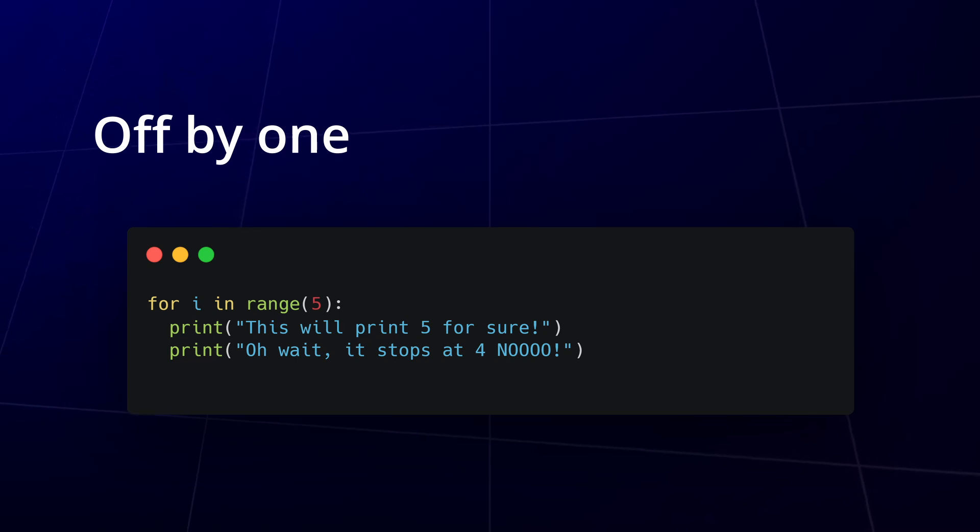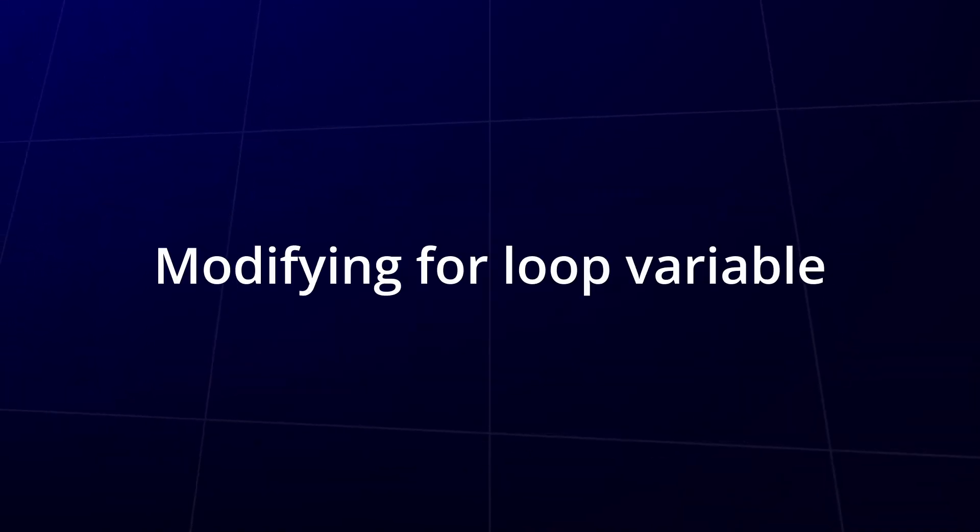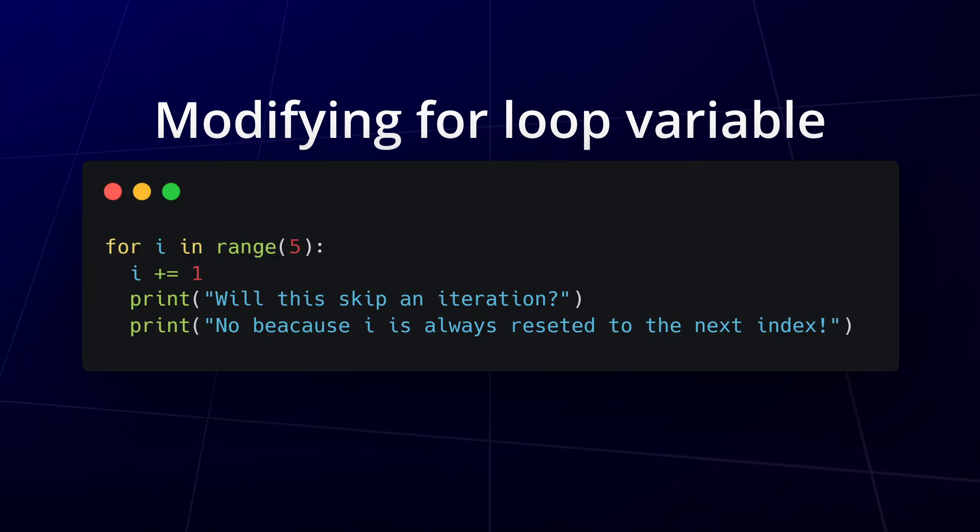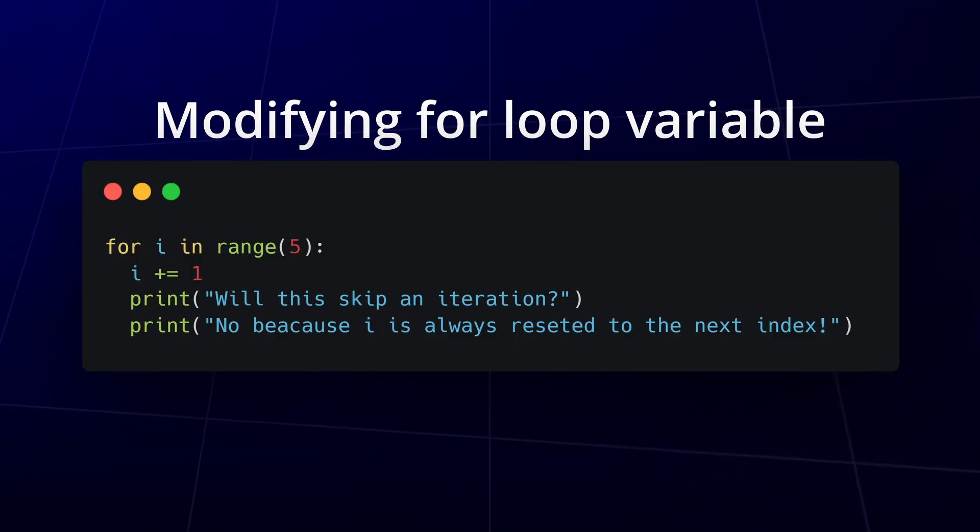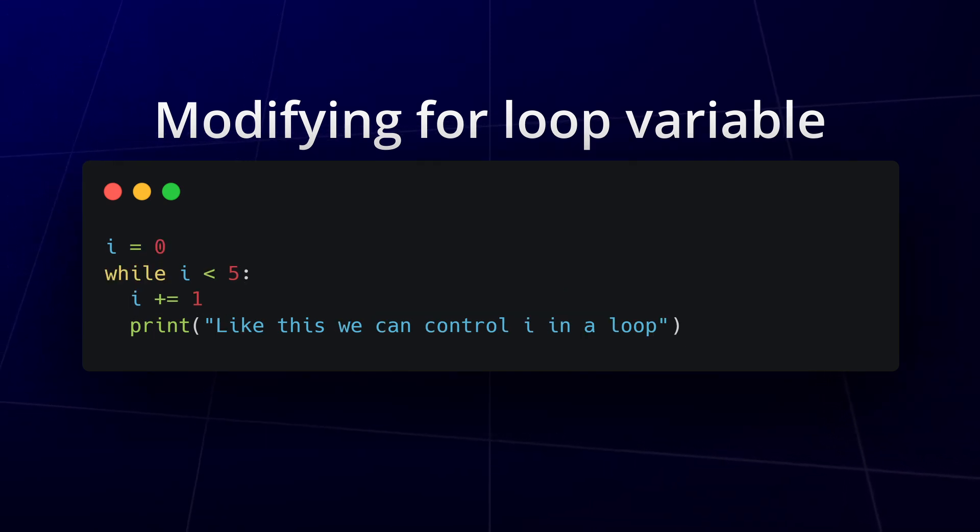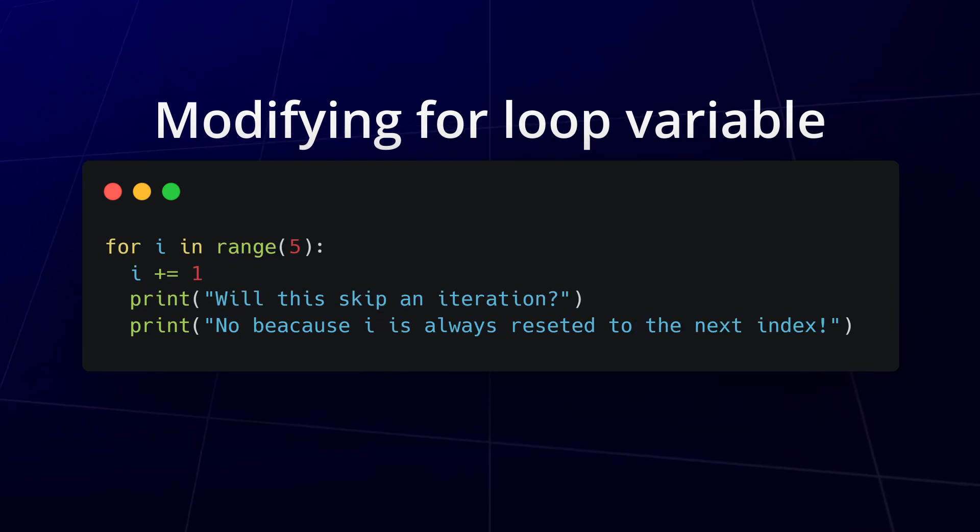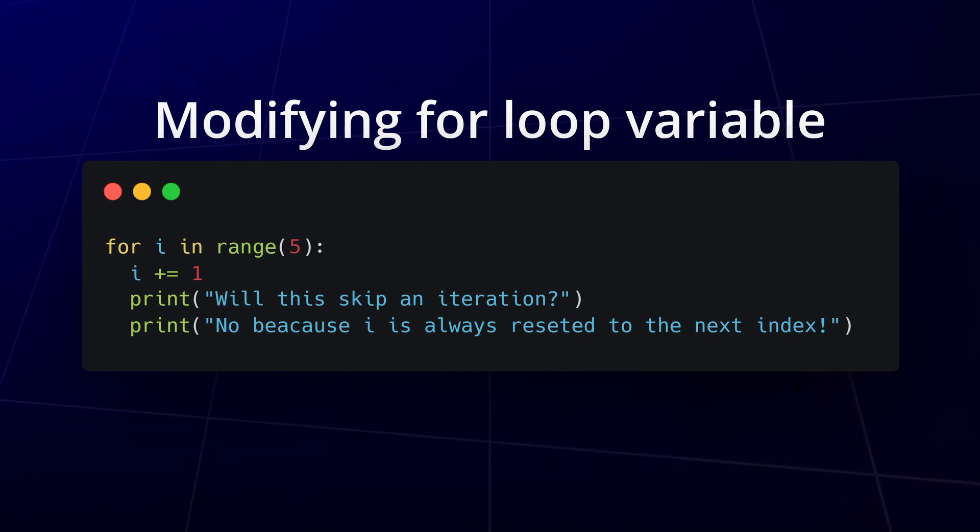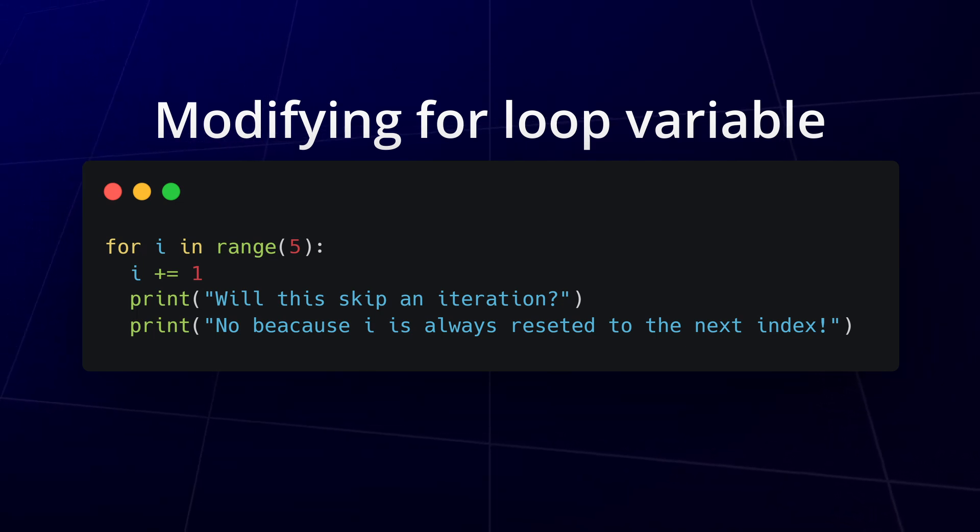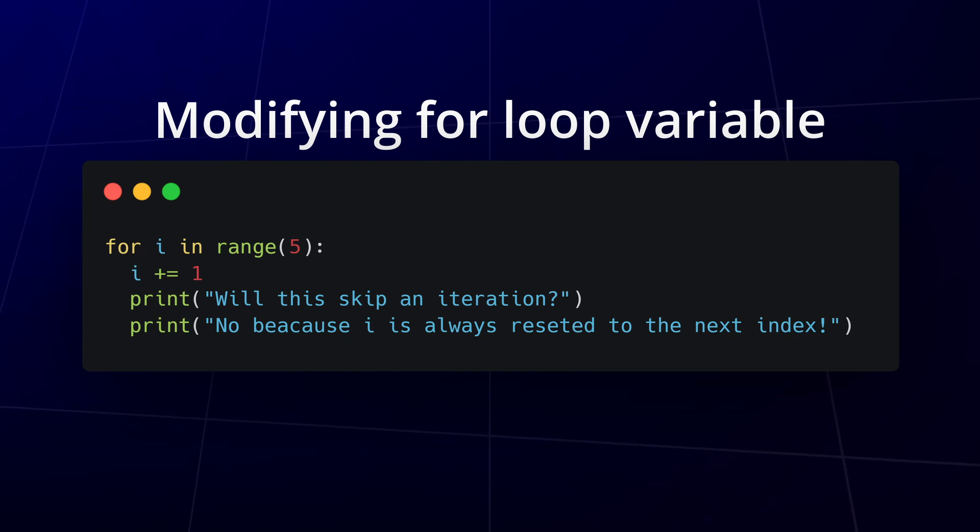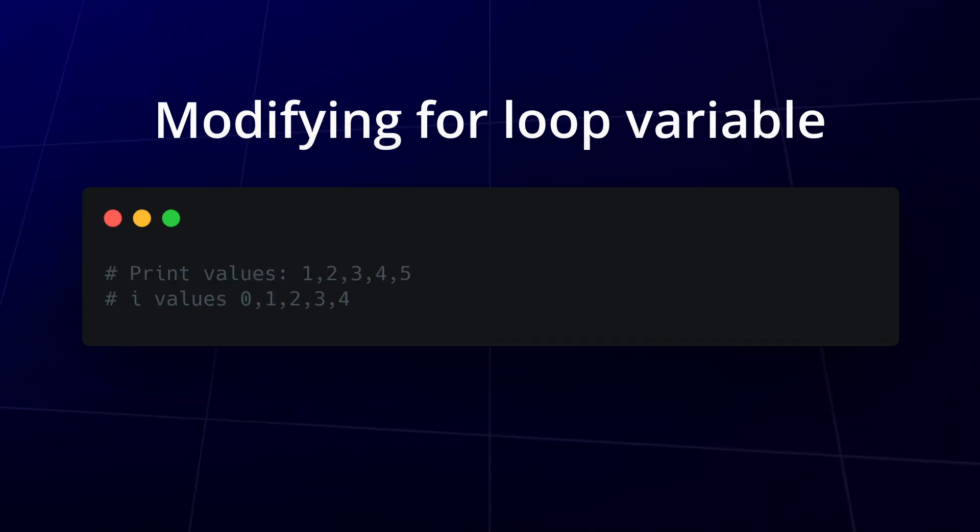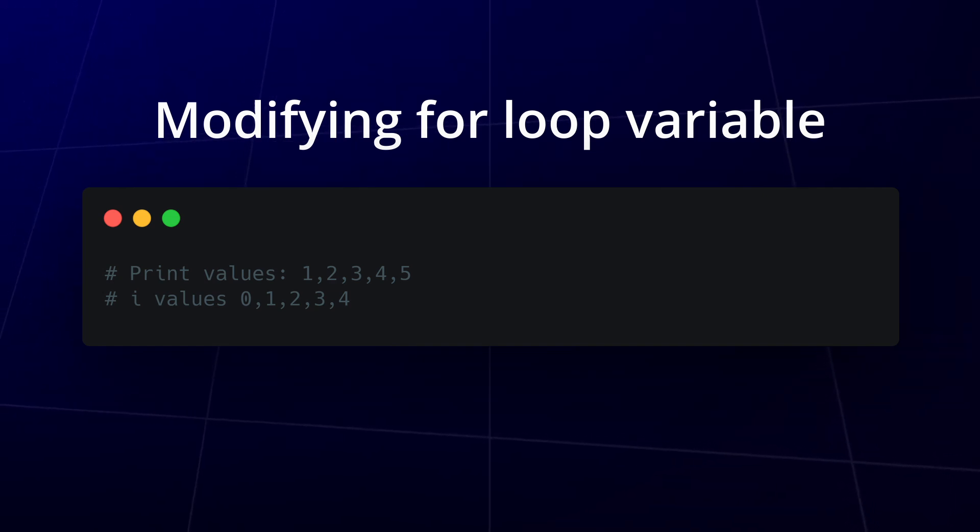Another mistake is modifying the loop variable inside a for loop. This can lead to unexpected behavior, so it's generally best avoided. If you need to adjust variables inside the loop, a while loop might be more appropriate. In a for loop, modifying the loop variable doesn't affect the loop's progression. The loop will continue with the next value from the range sequence, regardless of any changes made to the loop variable inside the loop body. This means that the loop will not skip iterations based on modifications to the loop variable, it will still proceed through the sequence defined by range(5). The consequence of that is, while the values printed might change due to the modification, the number of iterations and the flow of the loop remain unaffected.